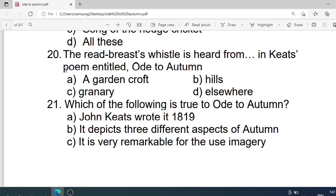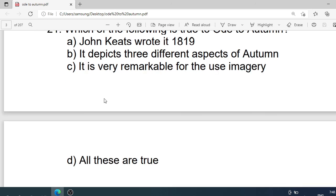Number 21: Which of the following is true of Ode to Autumn? Options are: A. John Keats wrote it in 1819. B. It depicts three different aspects of autumn. C. It is very remarkable for the use of imagery. D. All these are true. Correct option is D. All these are true.